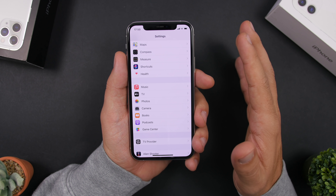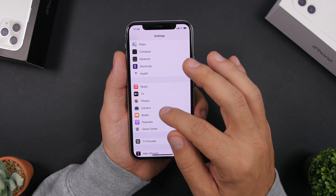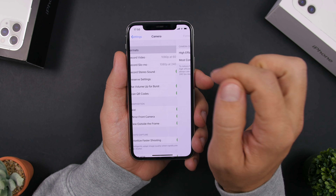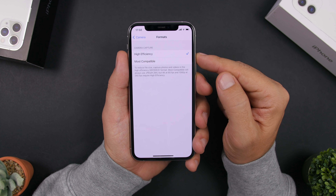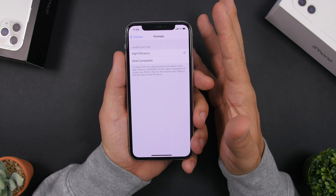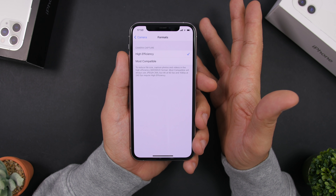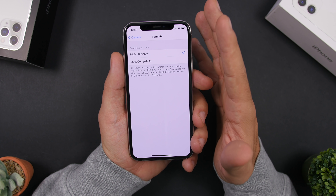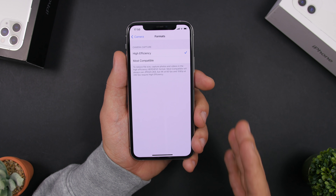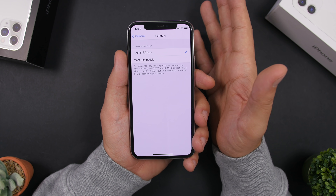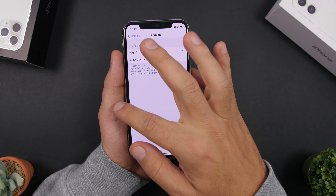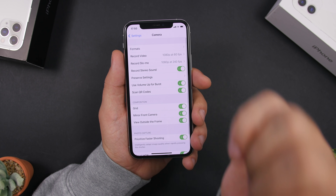One of the best things you can do for more free storage is go to Settings, then Camera, then Formats, and choose High Efficiency. This will make photos smaller in size. Most of us have the most space on our iPhones used by photos, so make sure you go ahead and choose High Efficiency.